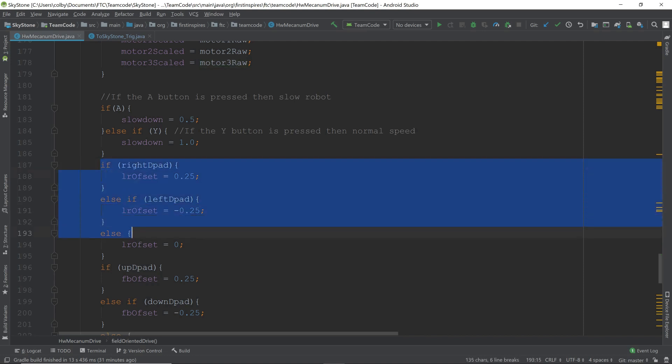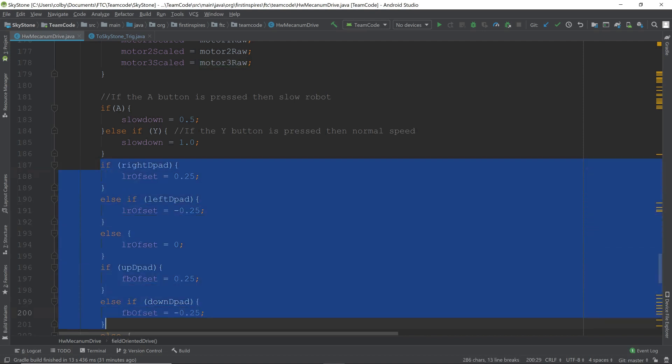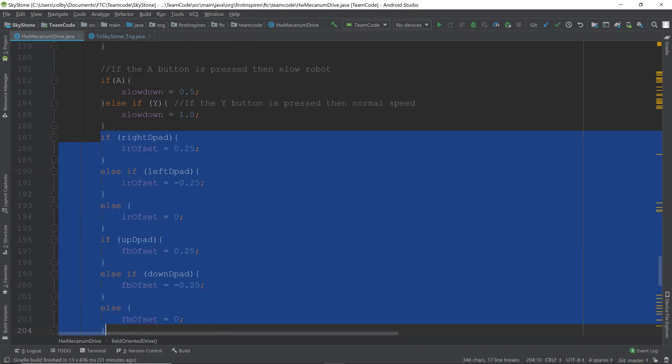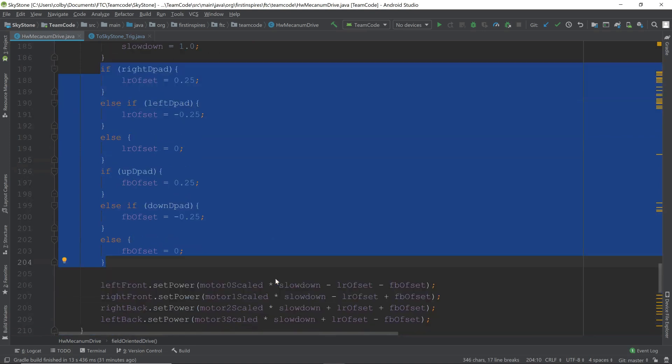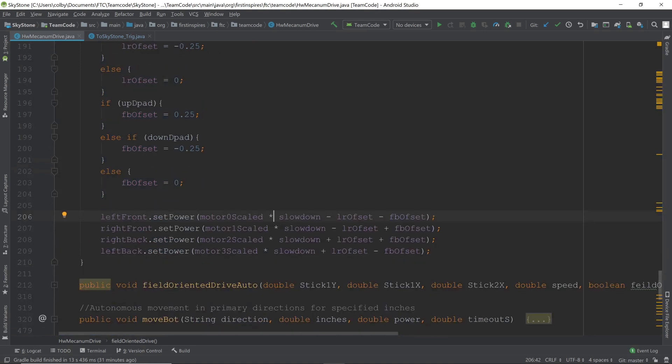Next is a little bit of code that makes it so that when pressing on the D-pad, the robot moves robot-oriented. Finally, we have the motors set their power to move in the correct direction. Before we move on to the actual teleop program, I want to give a brief reminder of what the difference is between normal mecanum drive and field-oriented drive. Mecanum drive, or the normal mecanum drive, will move according to the robot. If you press forward, it'll move forward from the robot's perspective. What field-oriented drive does is it will move it forward from your perspective, so that is why we need the gyro in there.